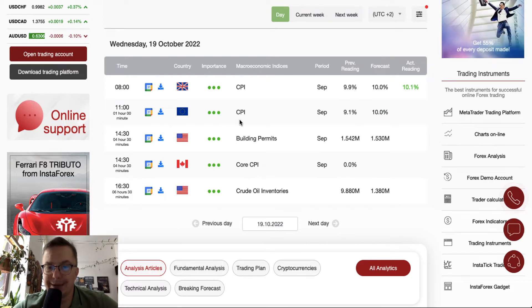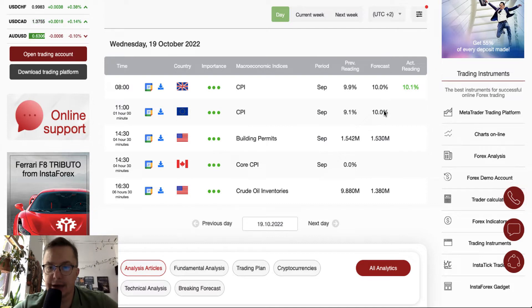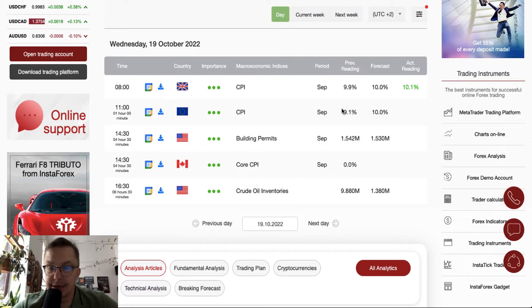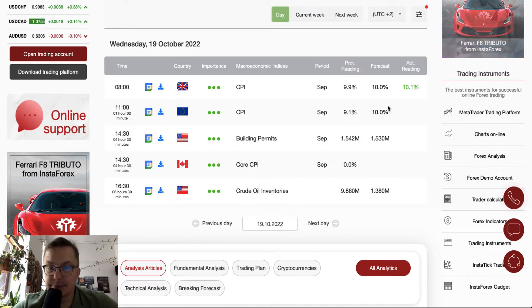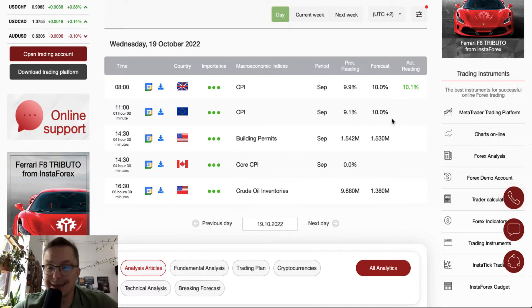What will be the CPI in the Eurozone? We will find out at 11am. Our expectations are at the same level of 10%. However, the previous reading was 9.1%, so it's almost 1% increase expected in the CPI of the Eurozone. Of course, this kind of data will be negative for Euro.